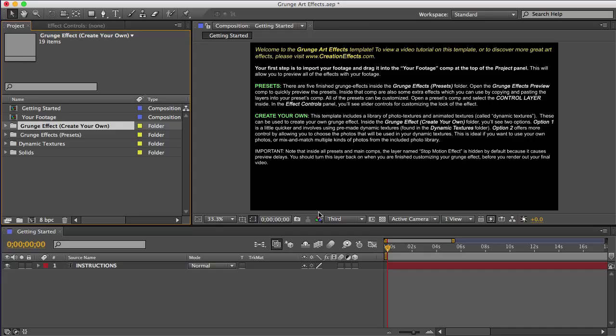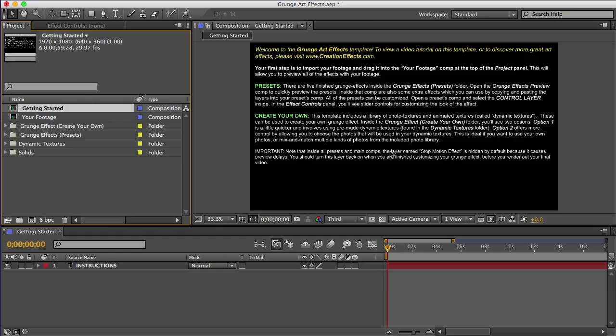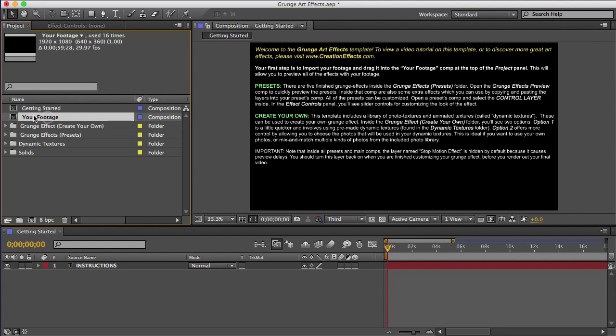So after you download the zip file from the site, unzip it, and you'll see the project file. Just open that up, and you'll see this comp called Getting Started. And it has some instructions in there. The first thing it tells you to do here is import your footage and put it in the comp named your footage here.